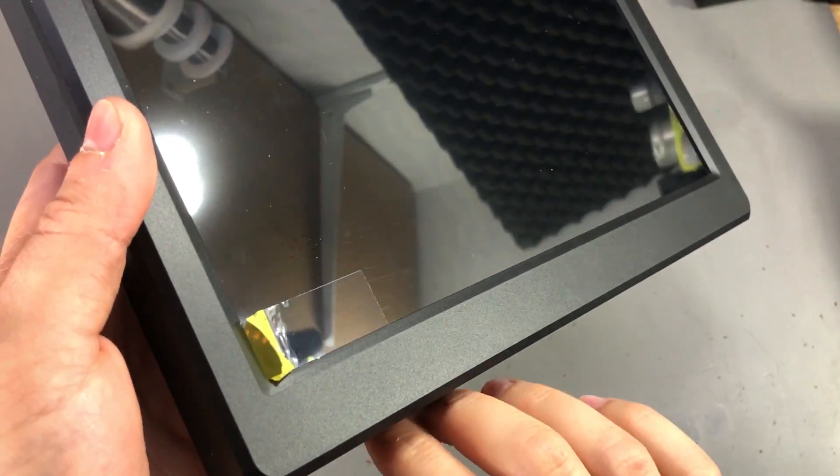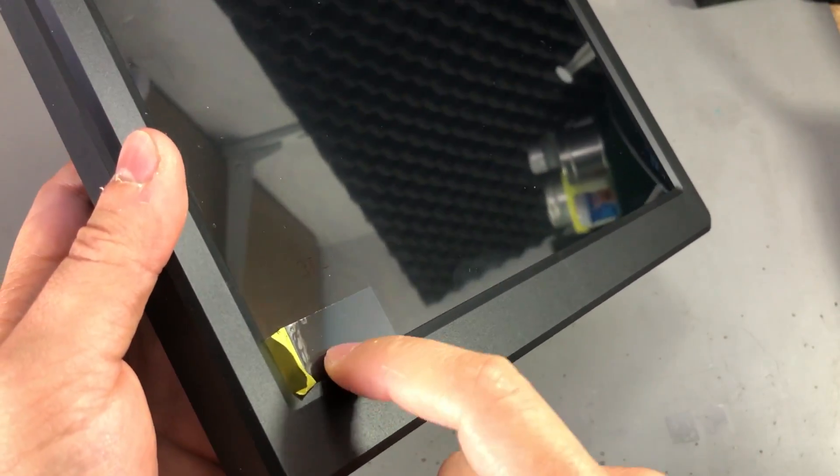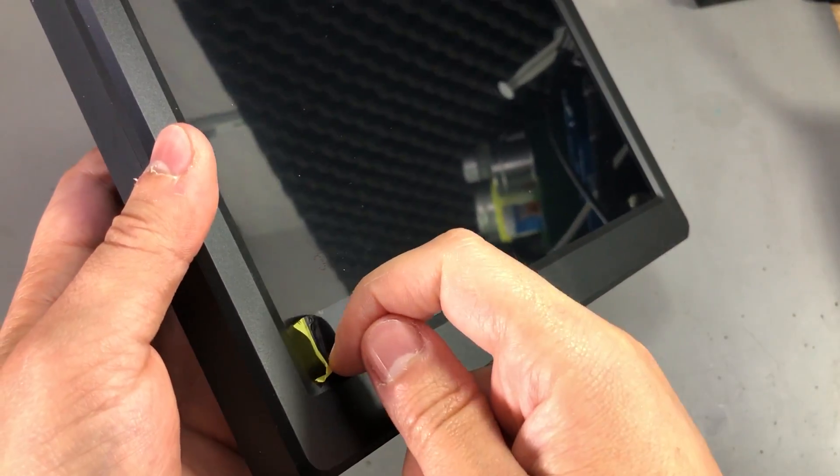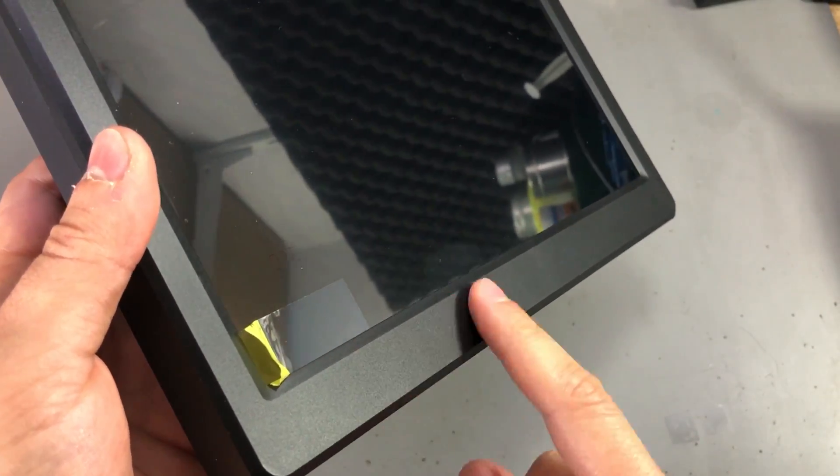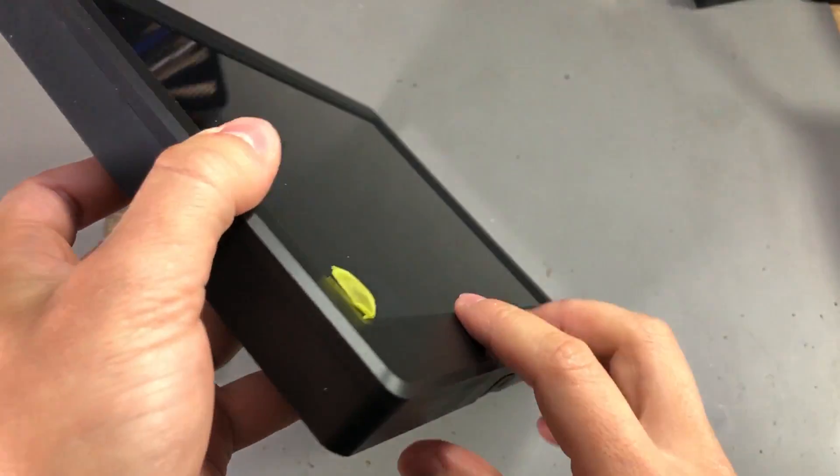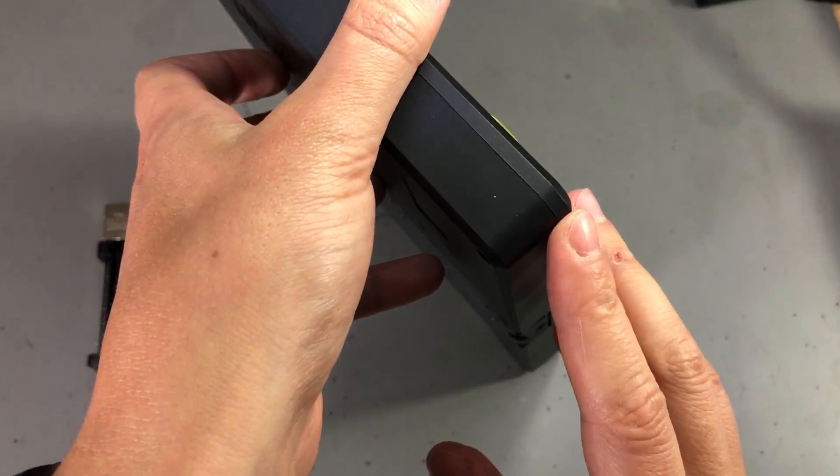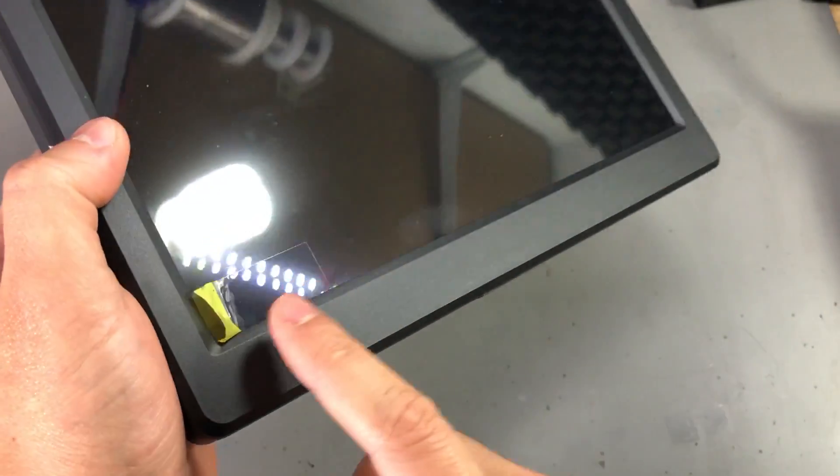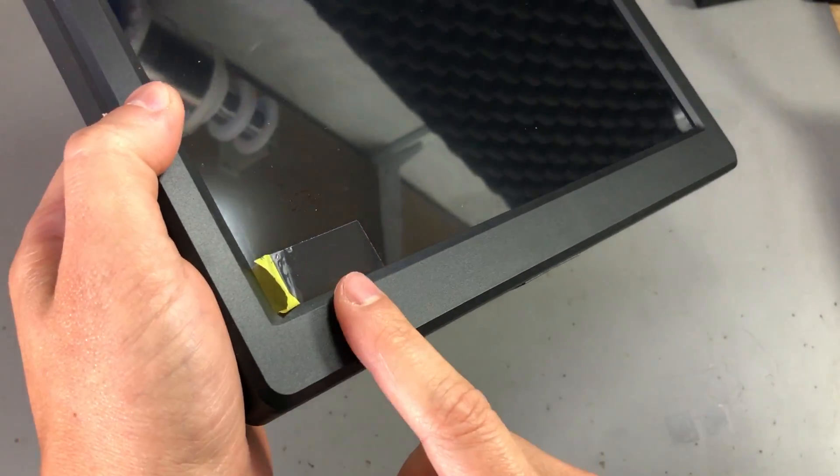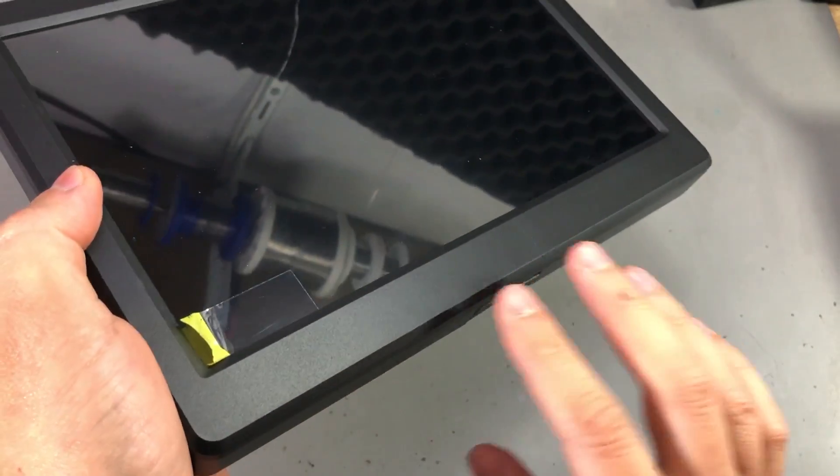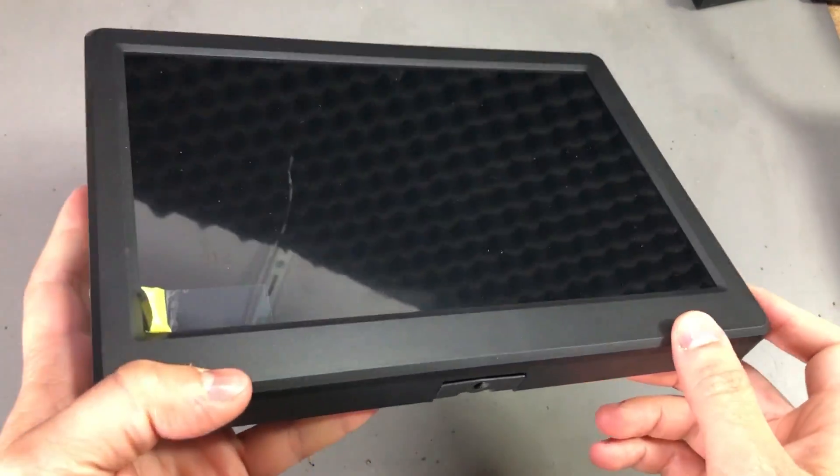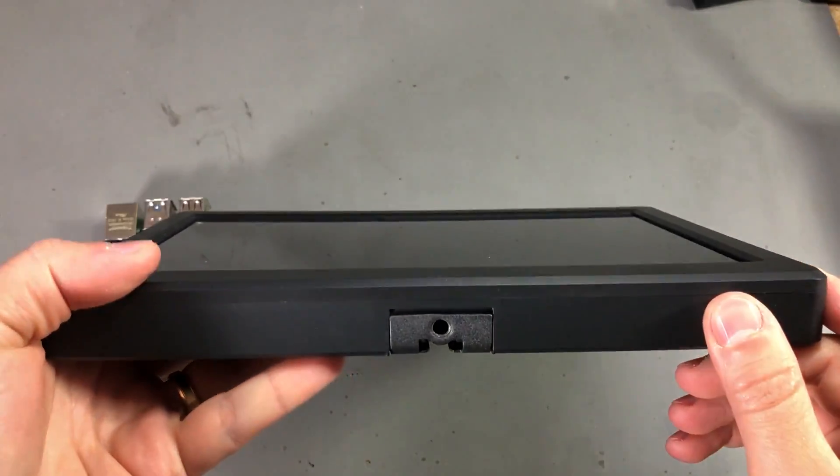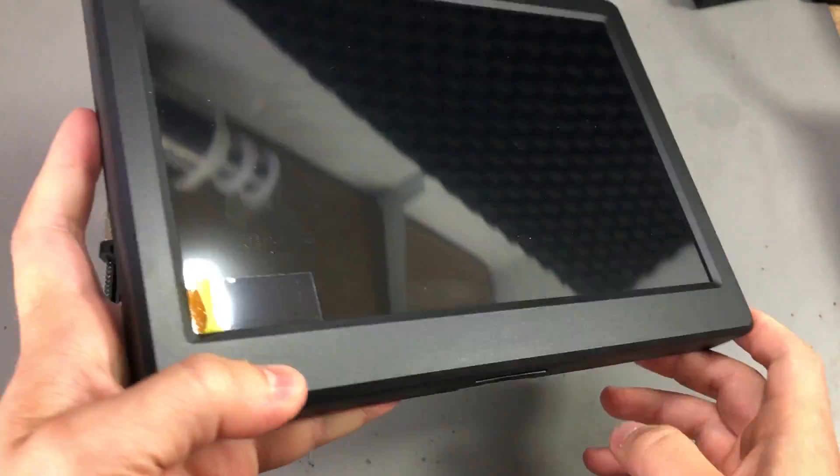It's too bad that the protection film actually goes under this bezel so I'm gonna have to take this apart to remove the protection film. I just can't stand that protection film on the monitor, so just give me a few seconds to remove this.